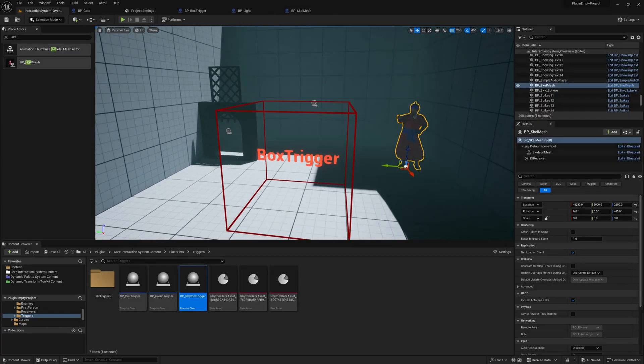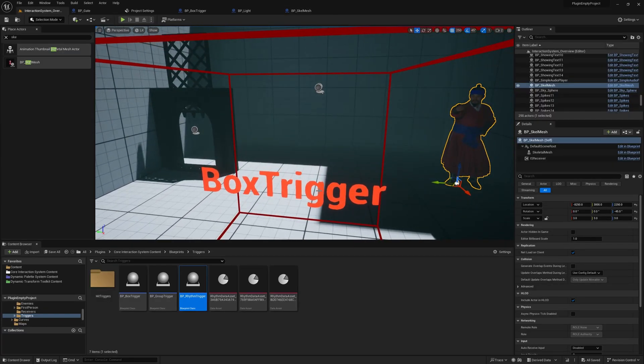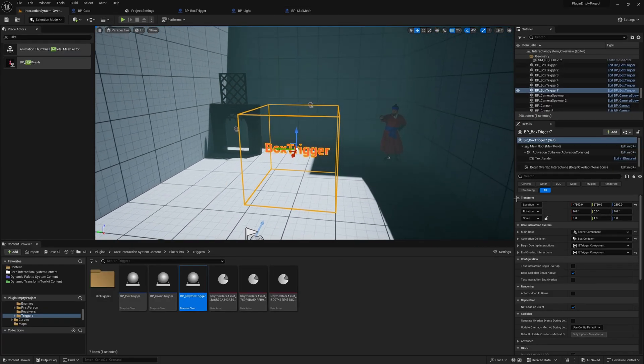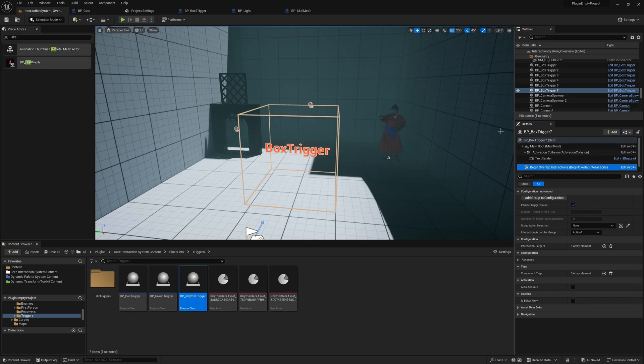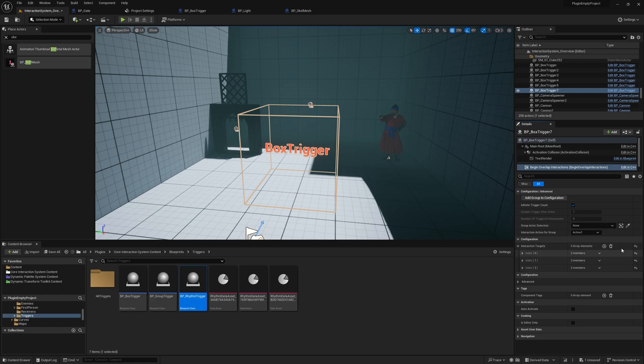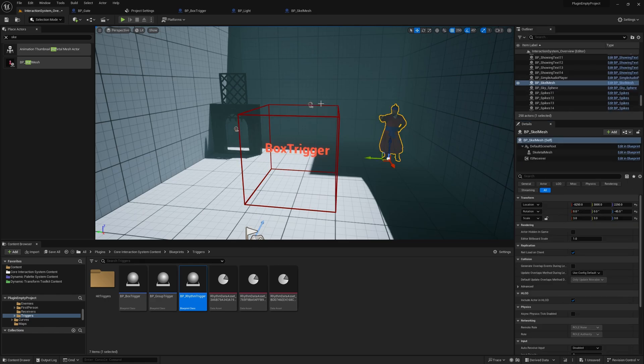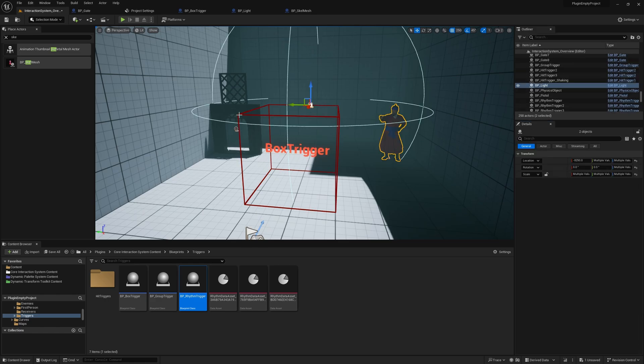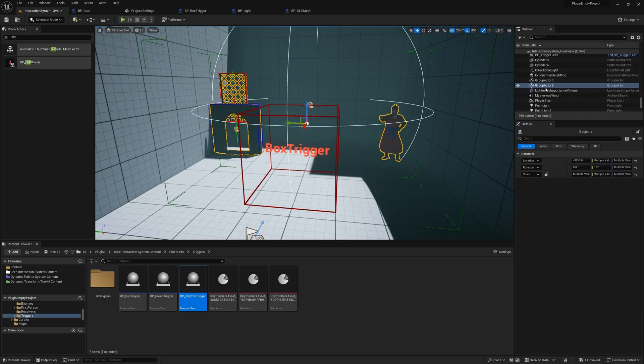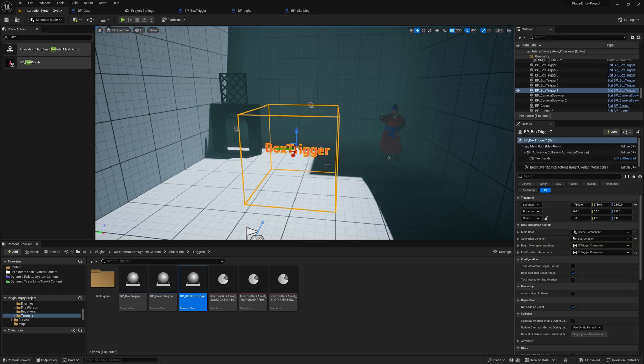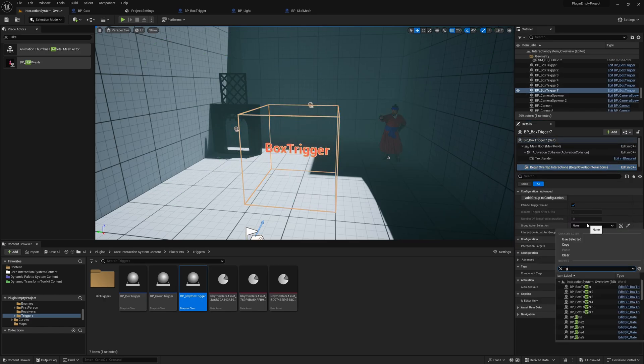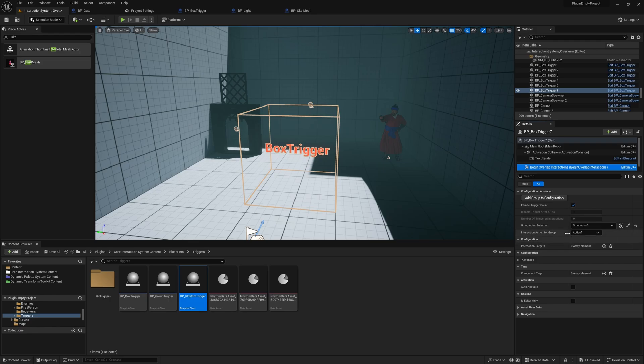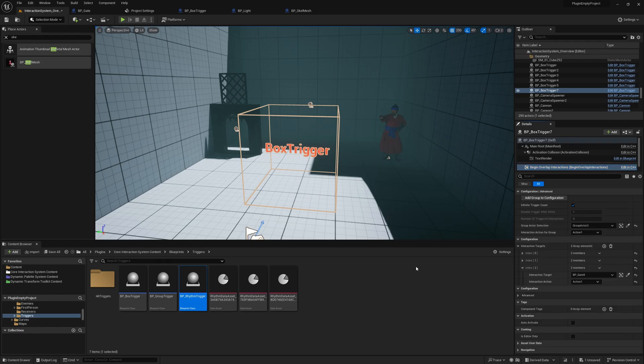Now, the only thing we need to do is to click on the box trigger, click on the begin overlap interactions trigger component, and we'll just add all the actors here. What we can also do is that we can group these three actors together. Check out the group actor name in the outliner, and then add it here.